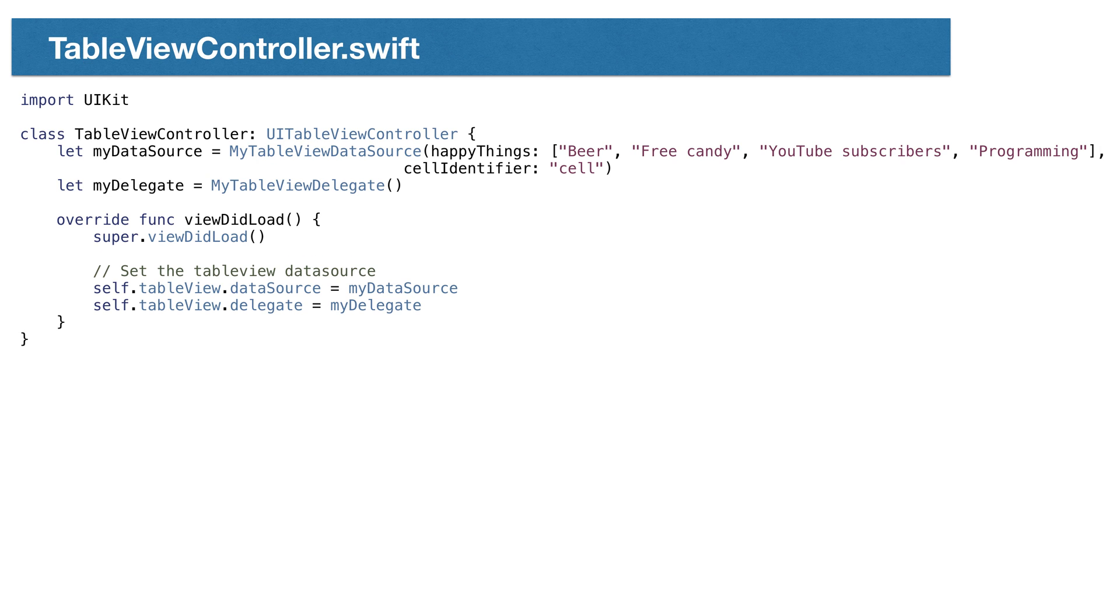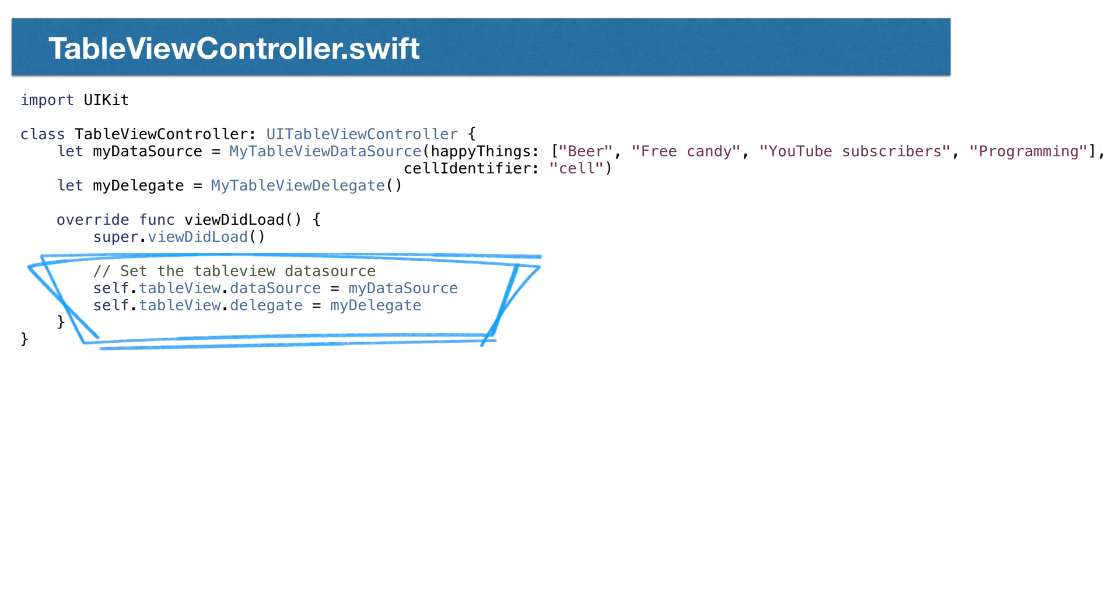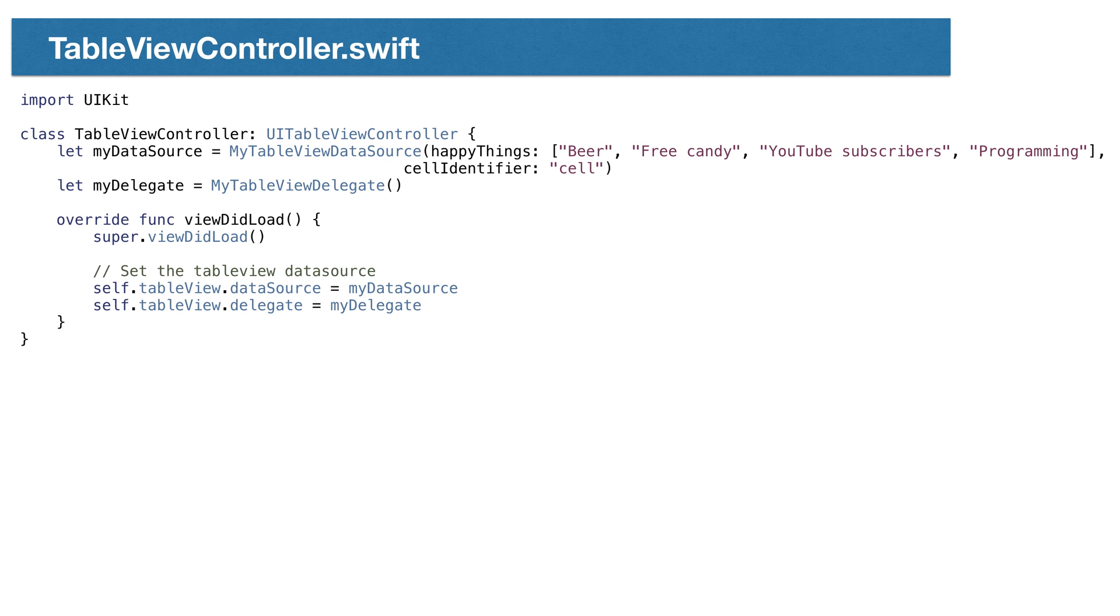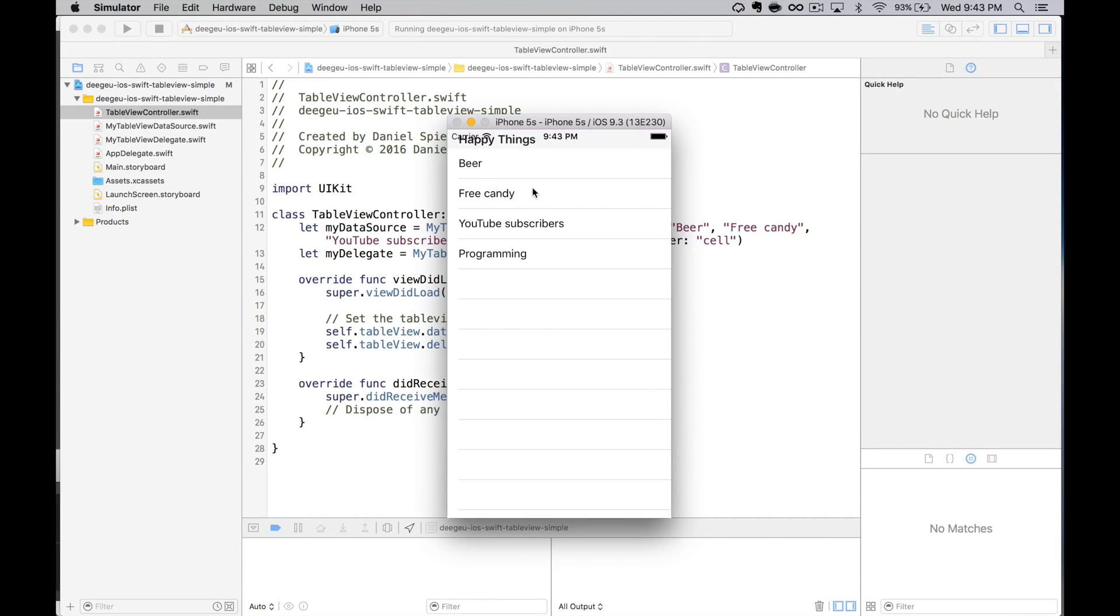At this point, we have all the code in place. We need to go back to our TableViewController class and connect everything up. First, we need a list of happy things to pass in an array. Here's the list of things that make me happy. We will pass the reuse identifier we used in the earlier in our storyboard. To connect everything, we need to tell our TableView what class is used for the delegate and data source. And that's it. We run the app, and we should see a list of happy things listed in TableView. So, what happens if the TableView doesn't drop?